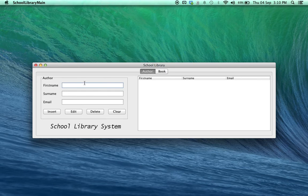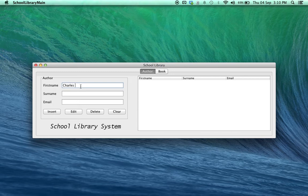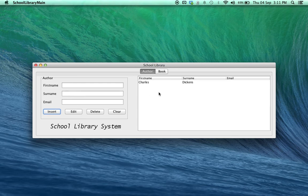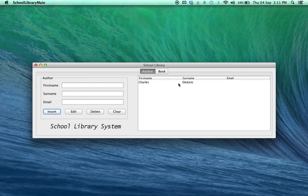If you wanted to add an author, you would simply type in the name and surname and email of the author, if the author had an email, and click on Insert. You'll notice immediately the author appears in the table. So, this app is actually updating the table as we go along.